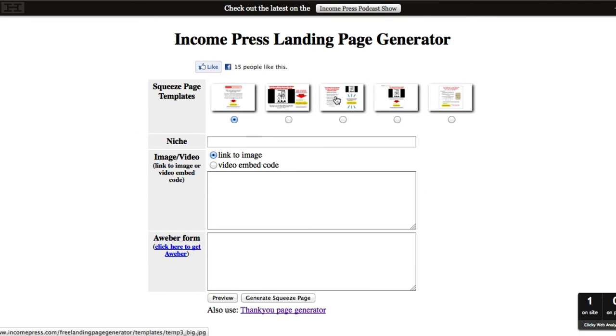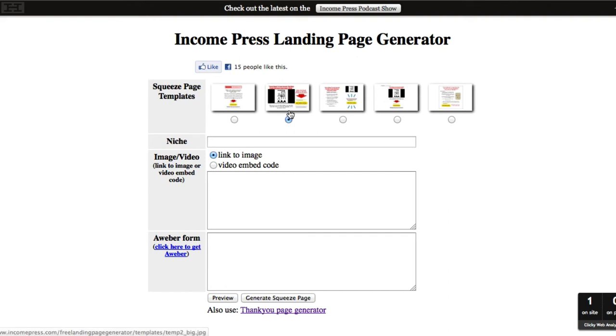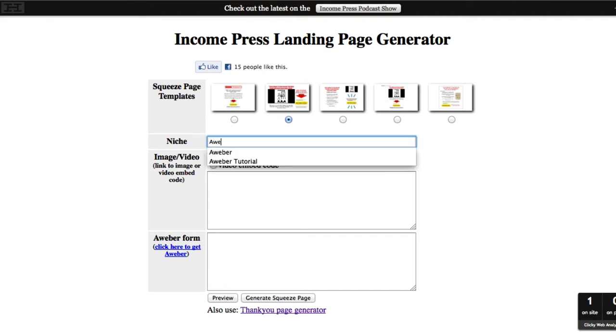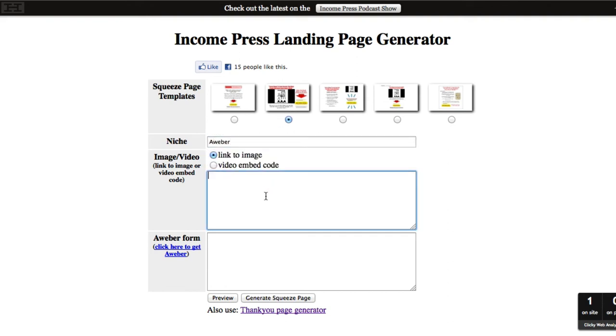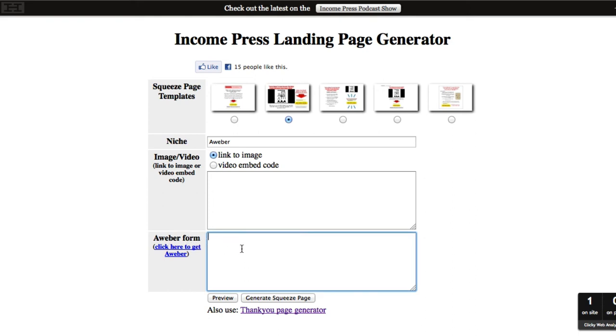So I have a whole bunch of templates right here that you can use. I usually like doing this one because I'm a video guy. Right here you put in whatever niche you're going with. Right here you can put a link to an image or video embed code.